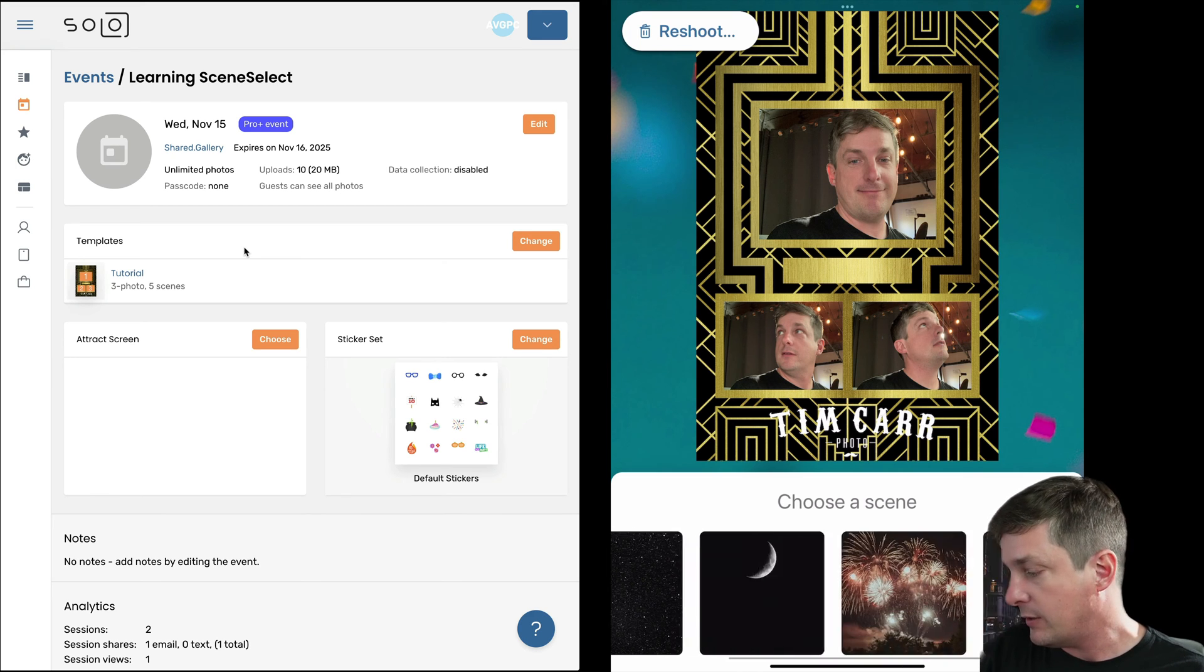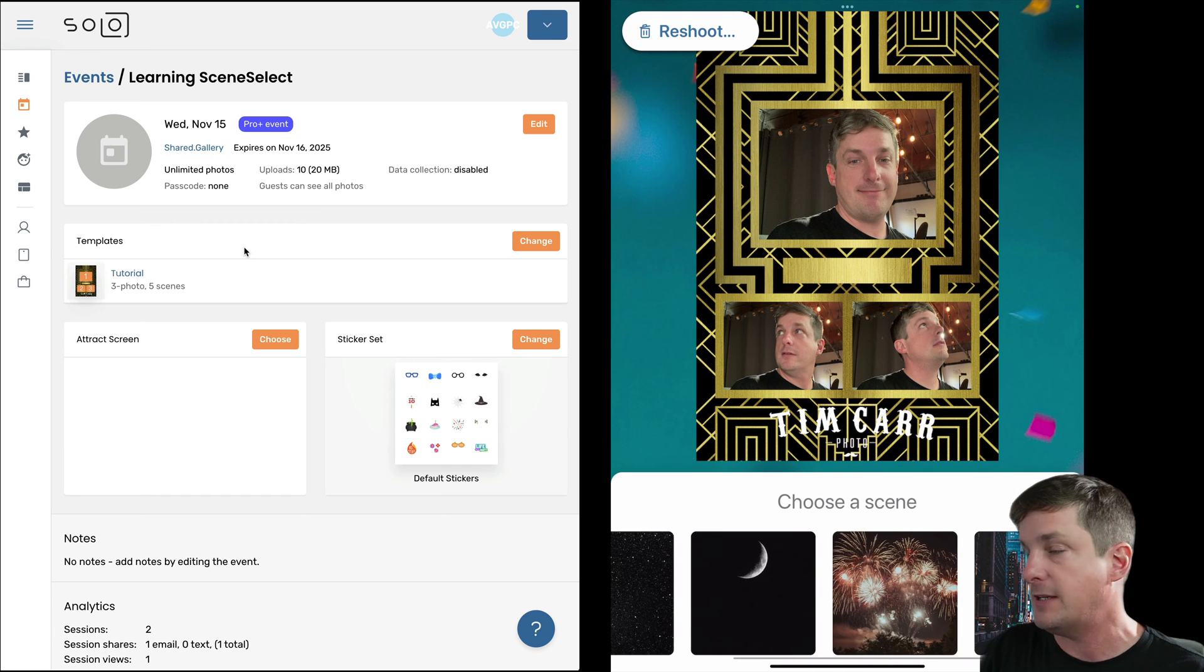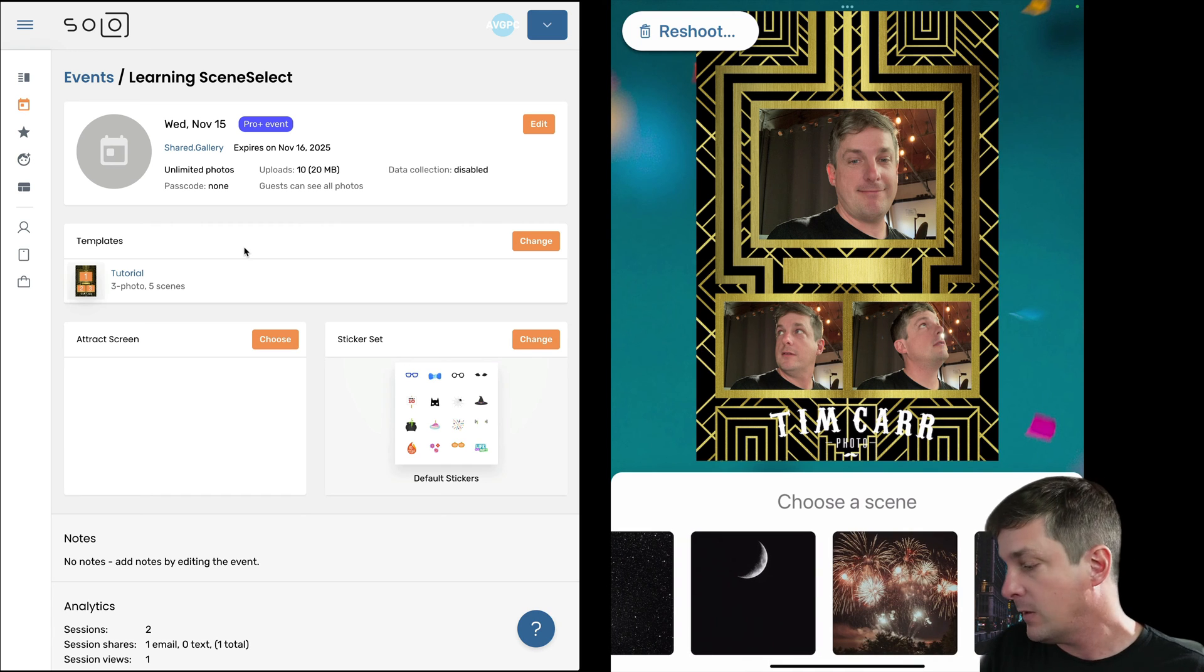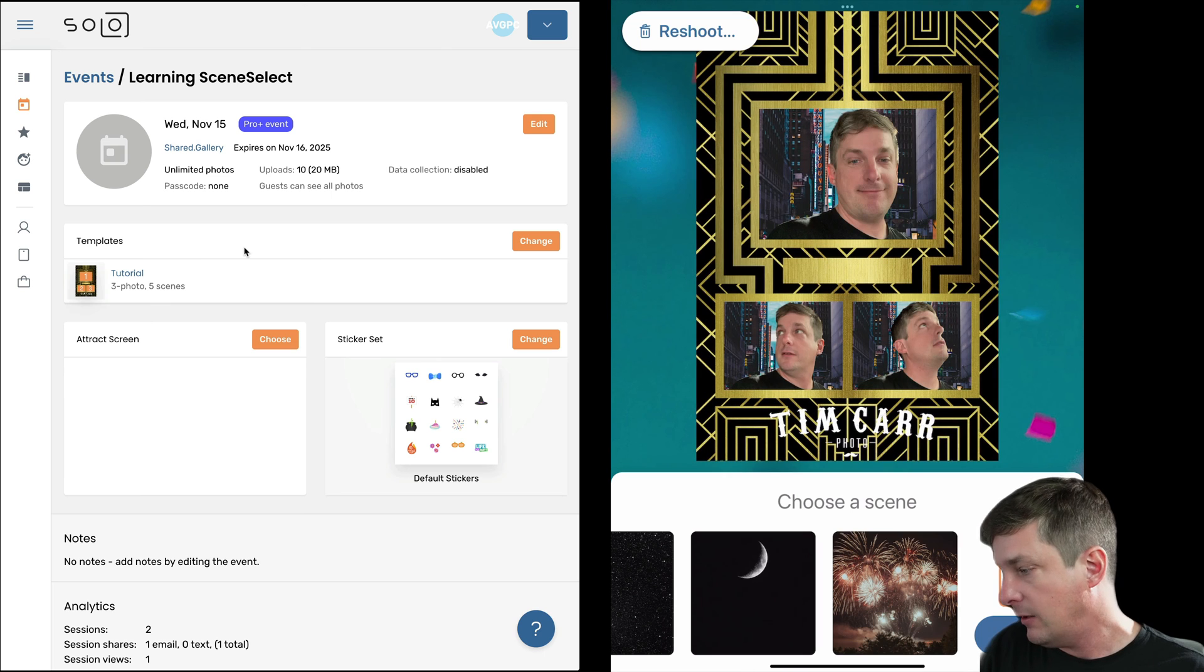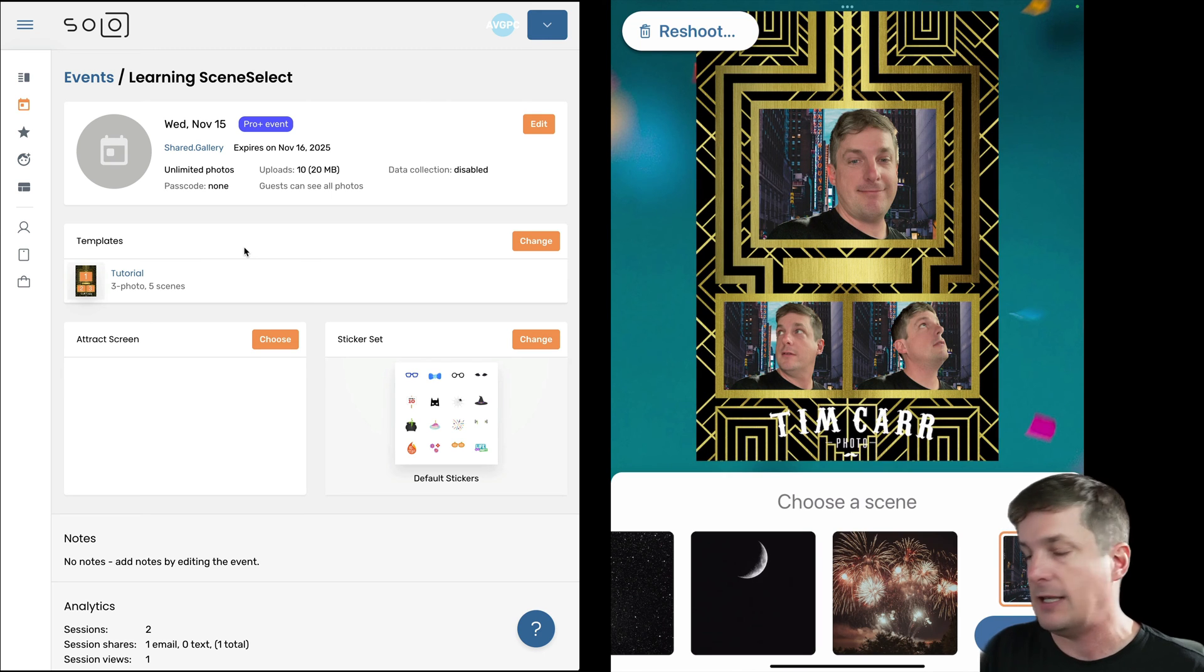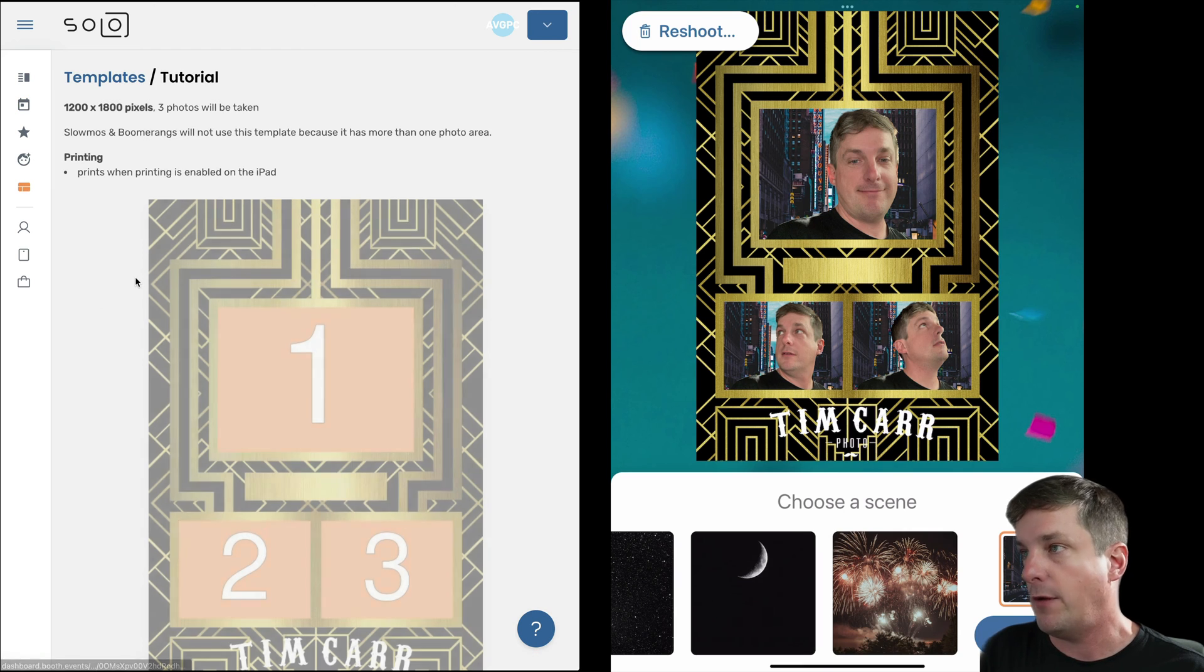So let's go ahead and have a look. You can see those scenes there, those are the ones at the bottom that we just saw on the template editor. So I'm going to go ahead and select the city looking one and you can see the app just applies that right away.